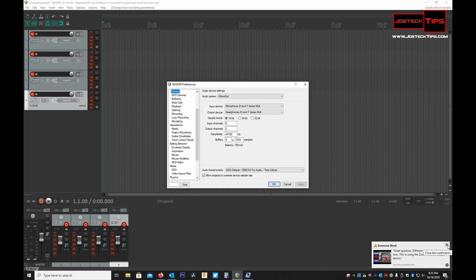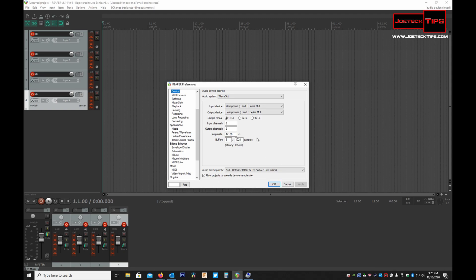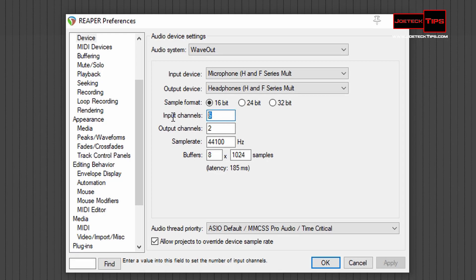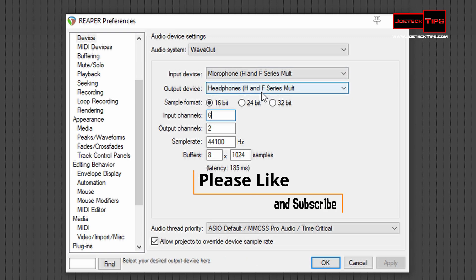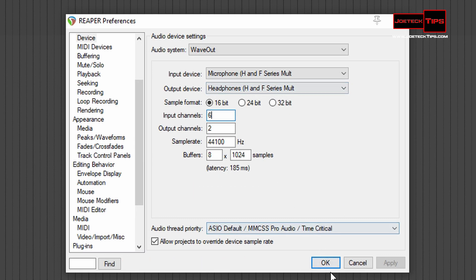Anyway, David, I'm going to tell you how to do this right now. By default, this comes up as two input channels. Since we're using the Zoom F6, this bad boy has six input channels, so make sure you choose that. When you do this, you're telling the software that you have six inputs and the system can see all six inputs. And I'm going to prove it to you right now.